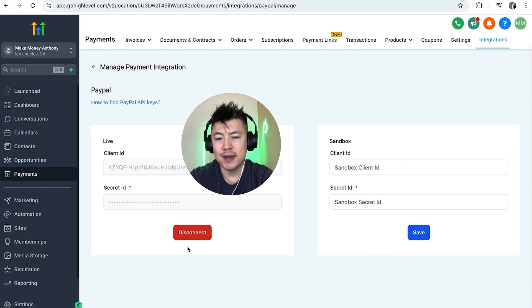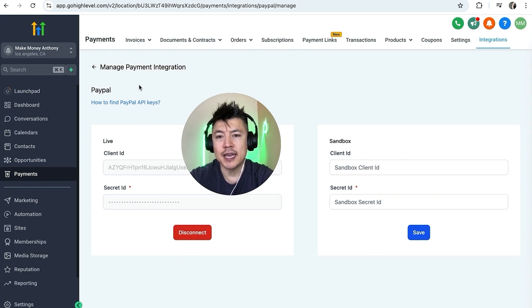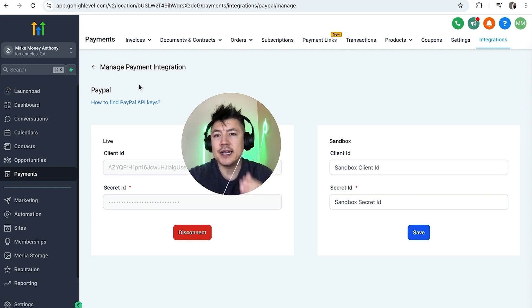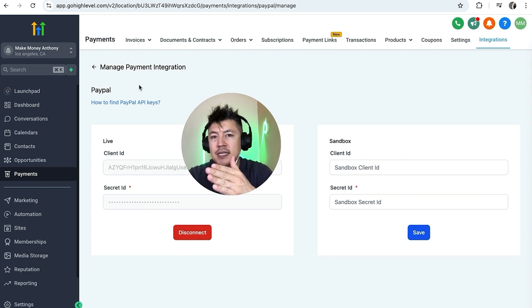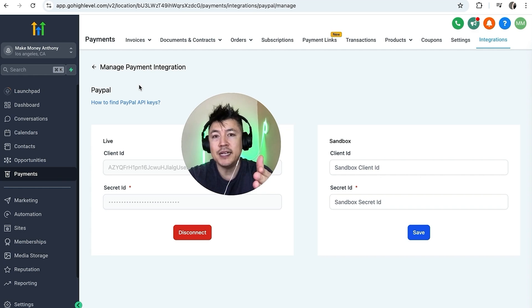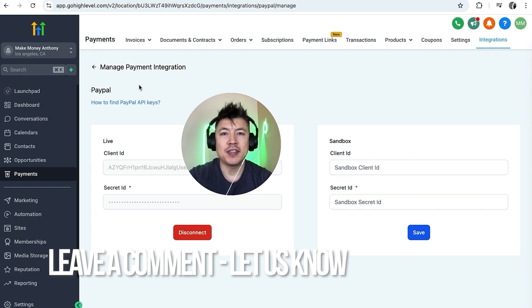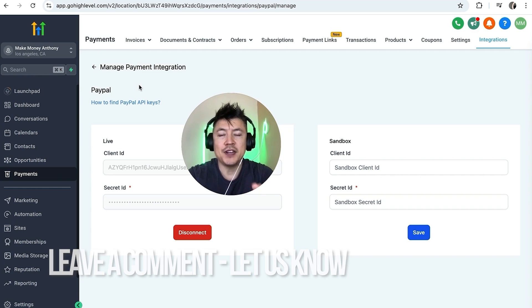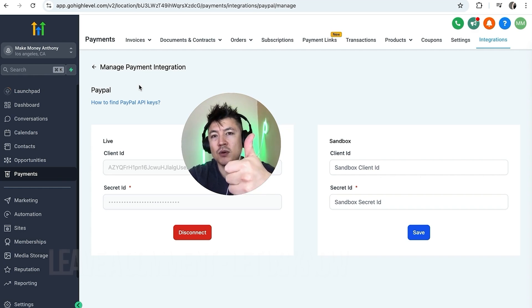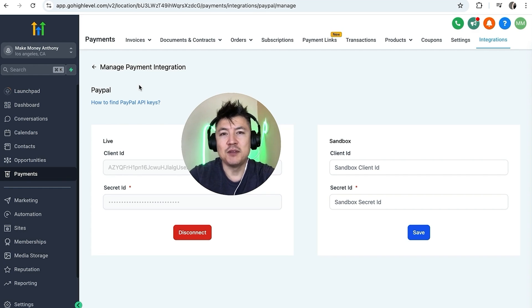So there you have it guys. If you're wondering how to connect your PayPal business to your Go High Level account that's the easiest way I know how to do it. If you know an easier way be sure to leave a comment below, let the rest of us know how you did it. Hopefully you found that video useful. If so click thumbs up or maybe consider subscribing to my channel and hope to see you on the next video. Thanks again for watching.